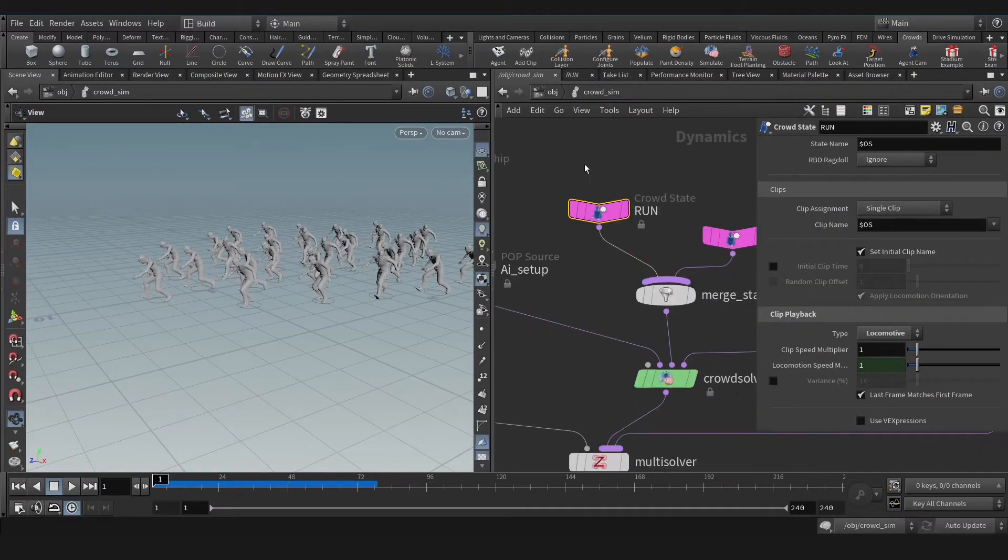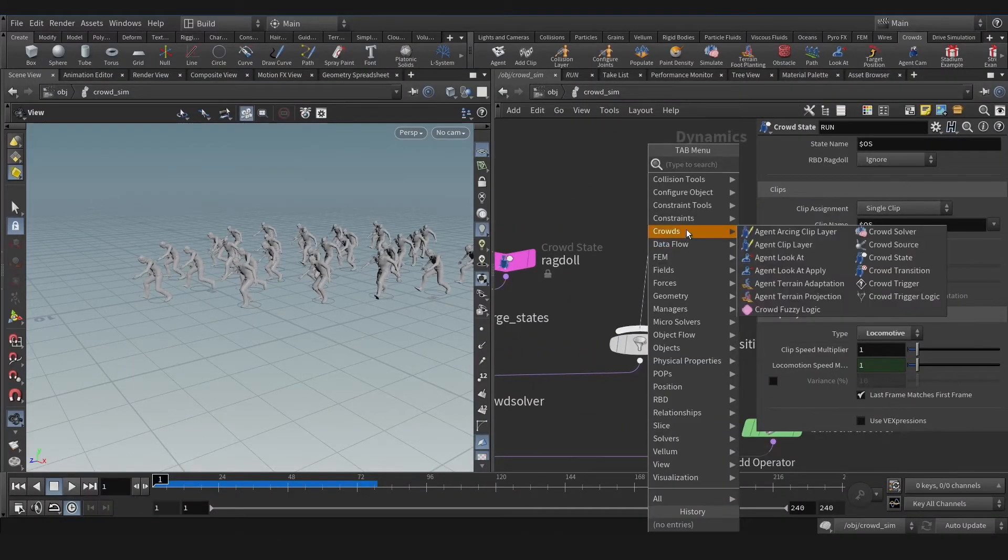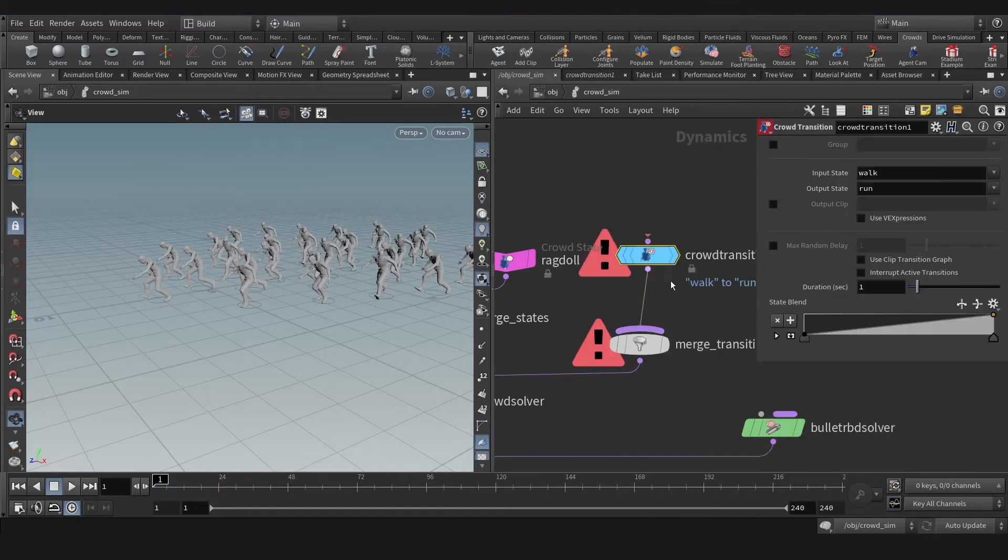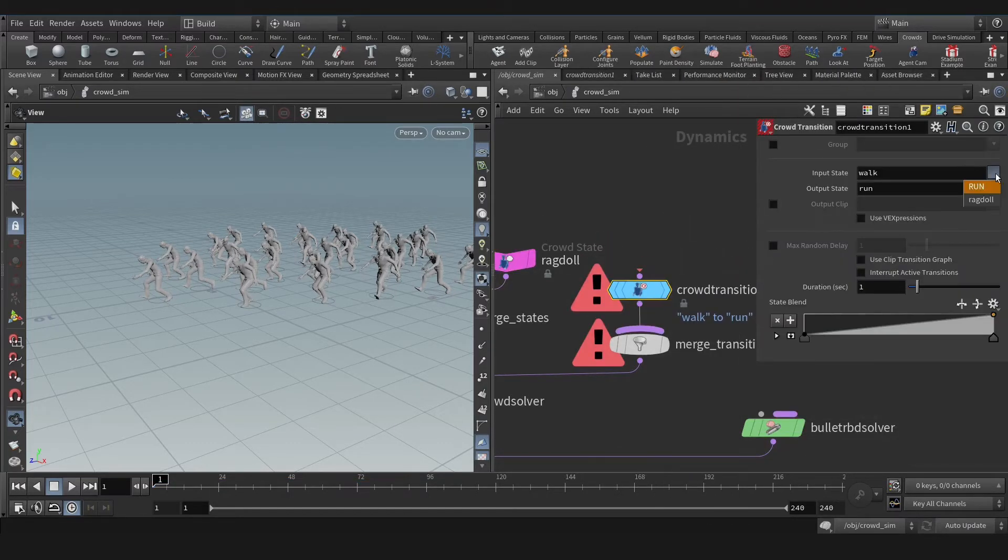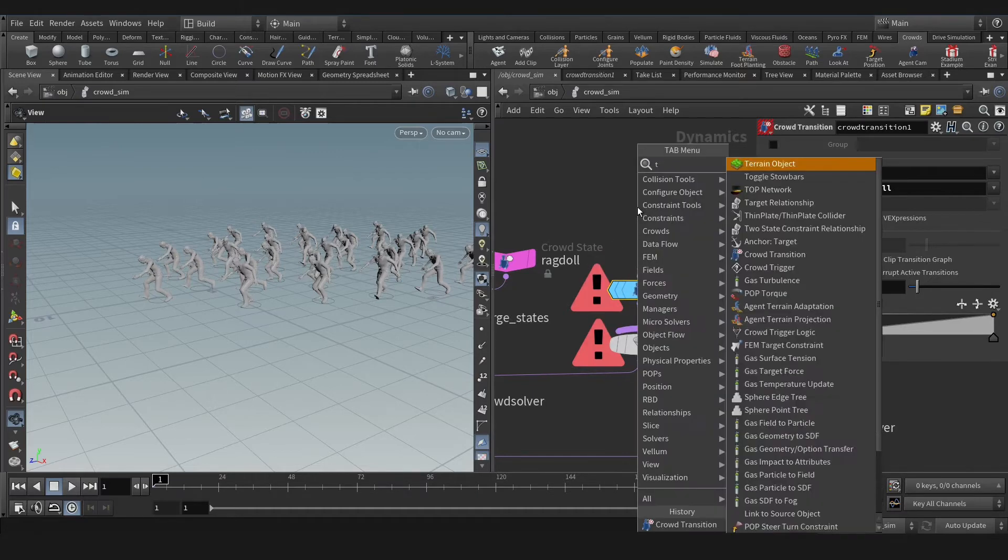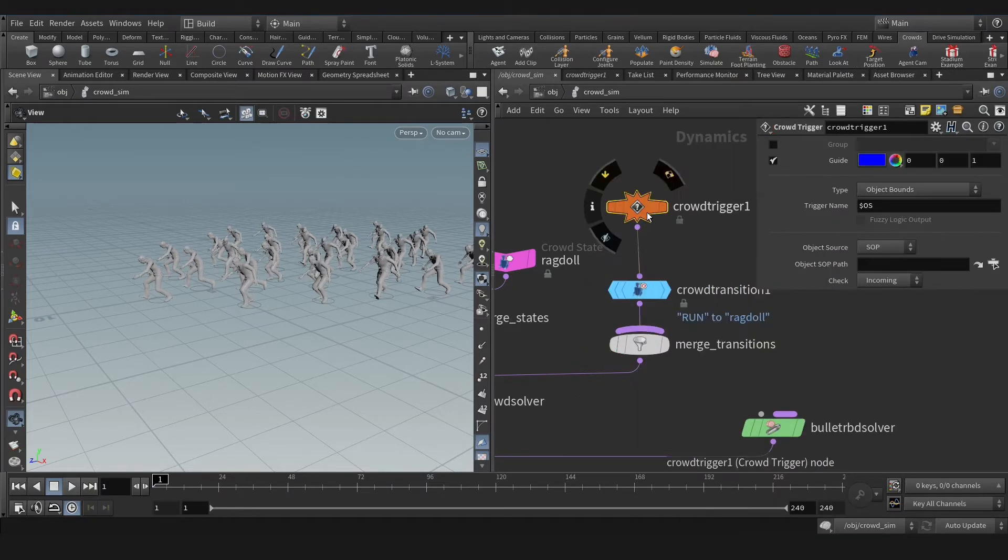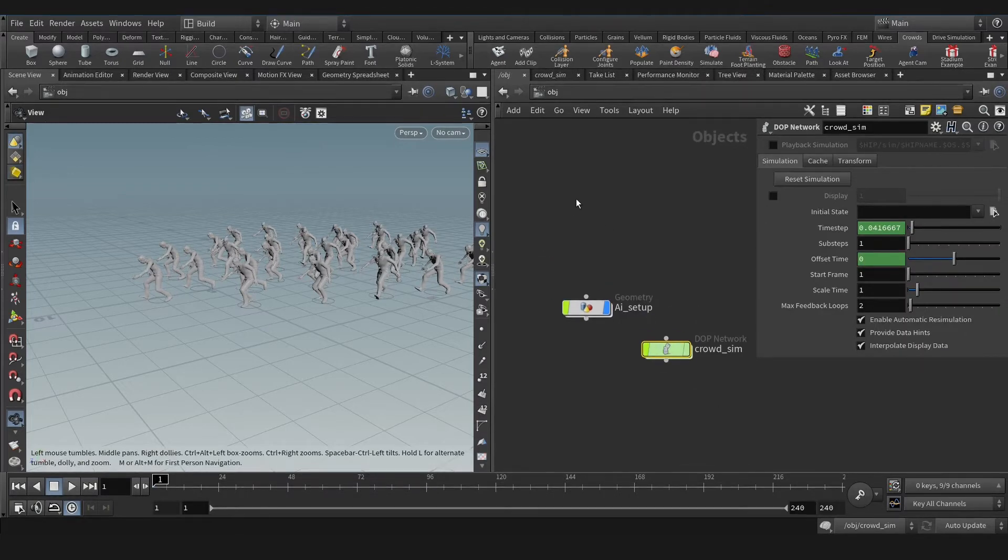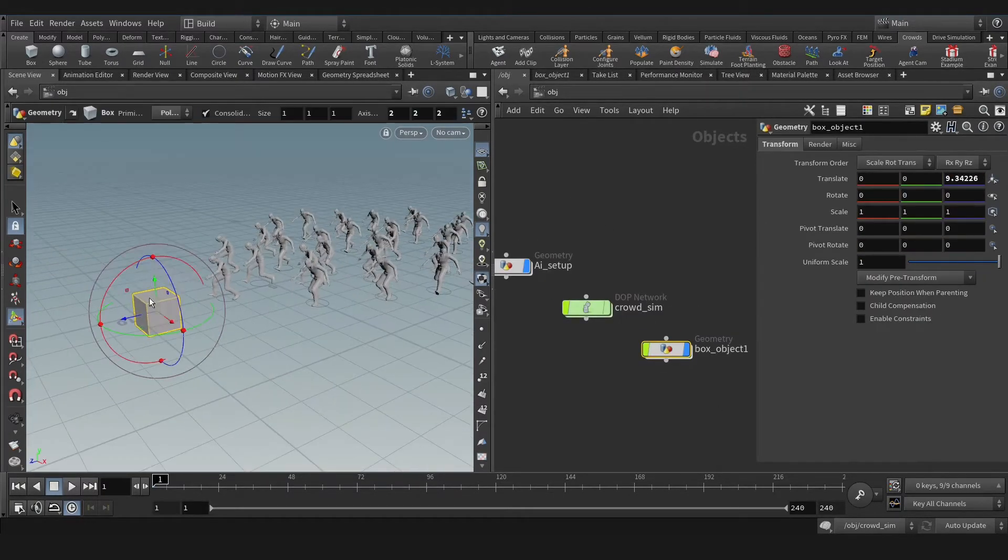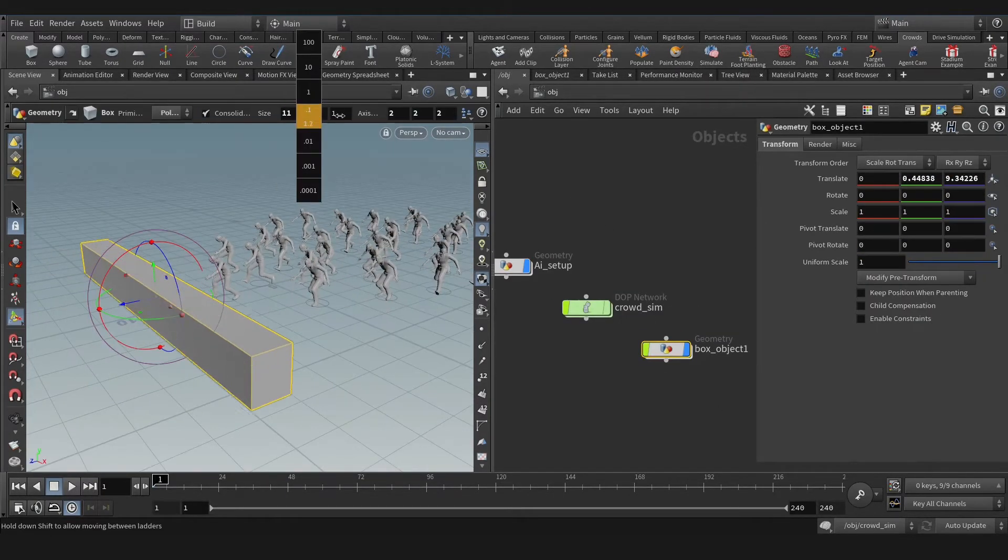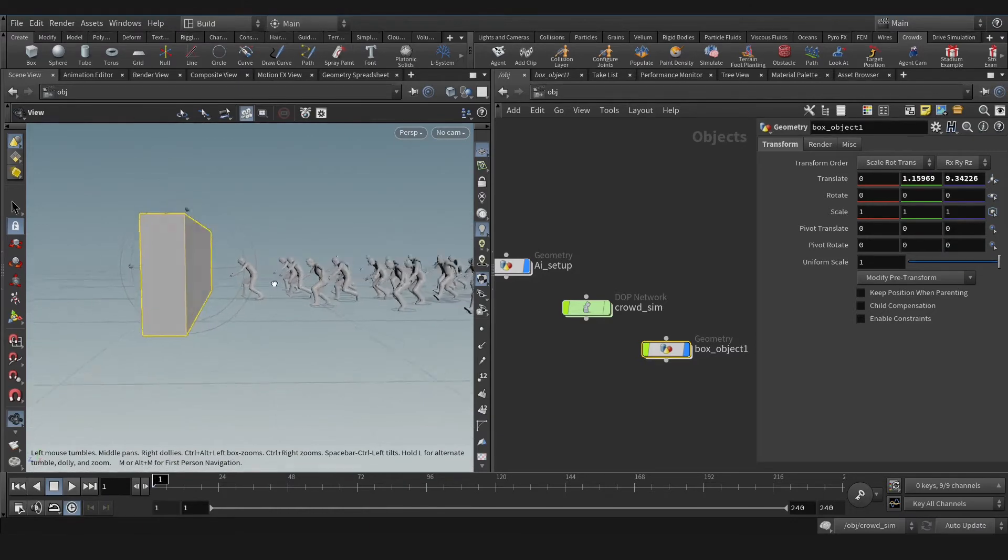Now let's create a transition on this merge transition crowd. Let's select the clips from run to ragdoll transition will be happened. Now trigger. On the trigger, we use object bound and we need a box or swap or any geometry you like.